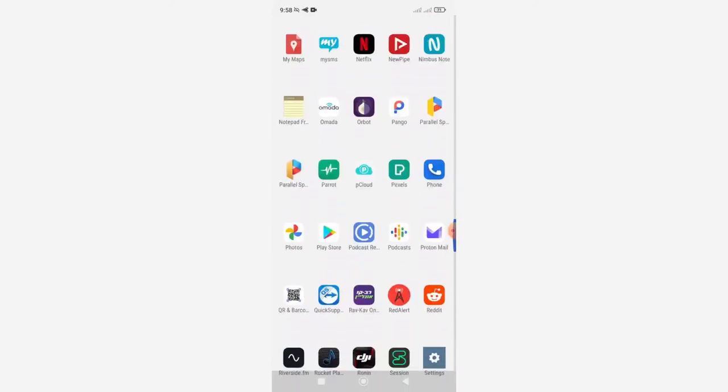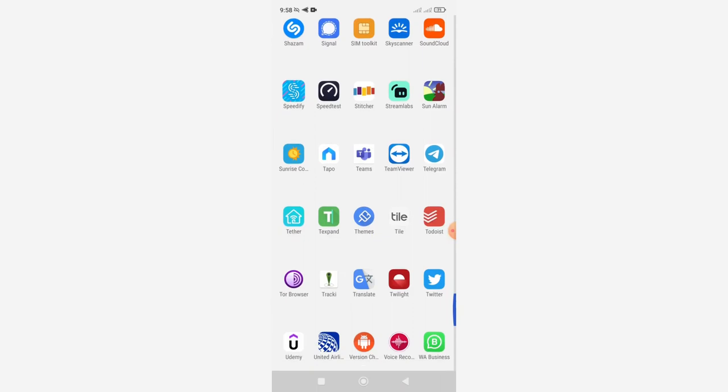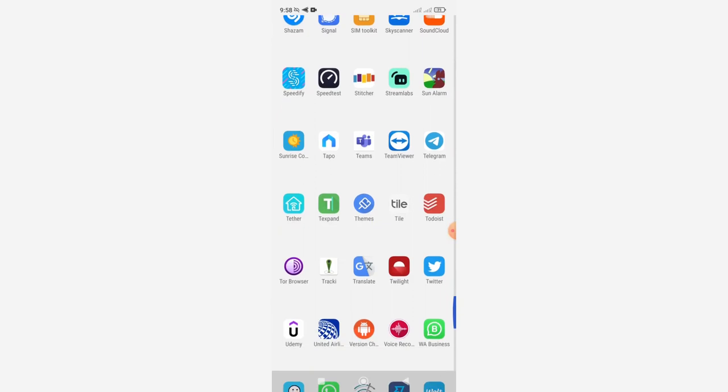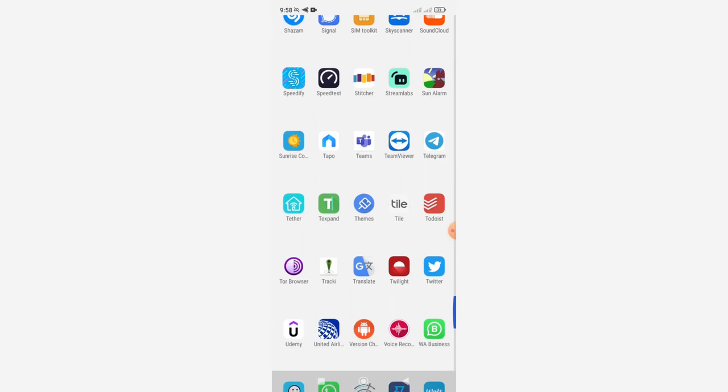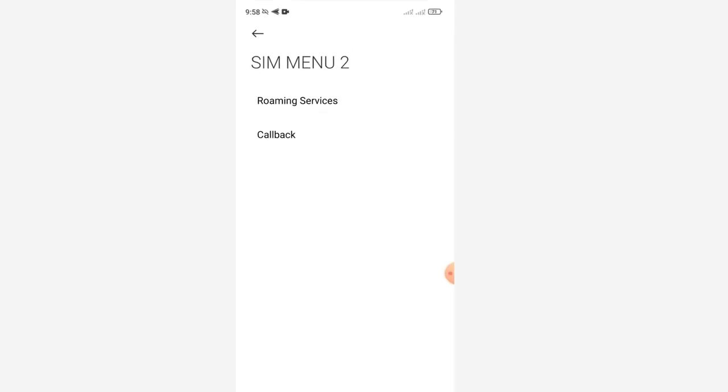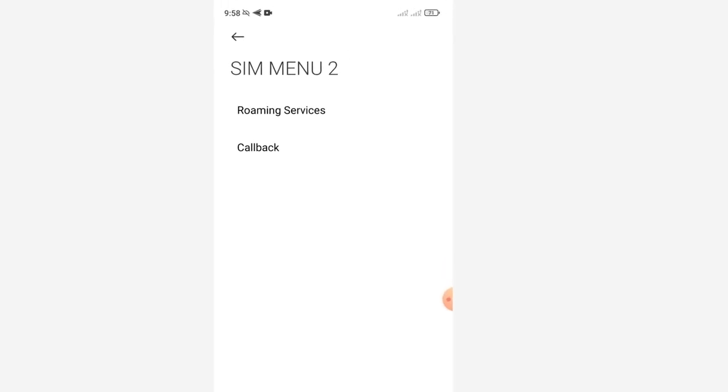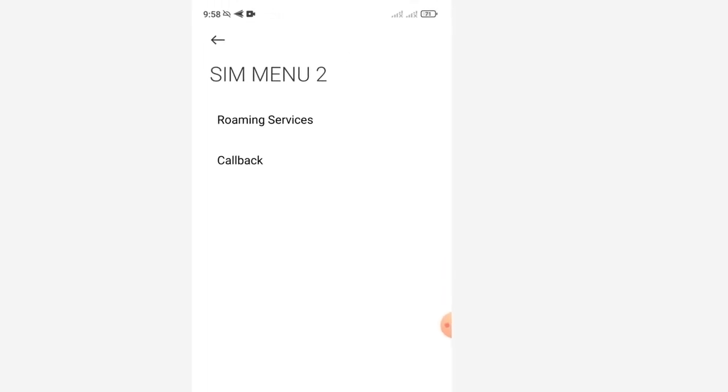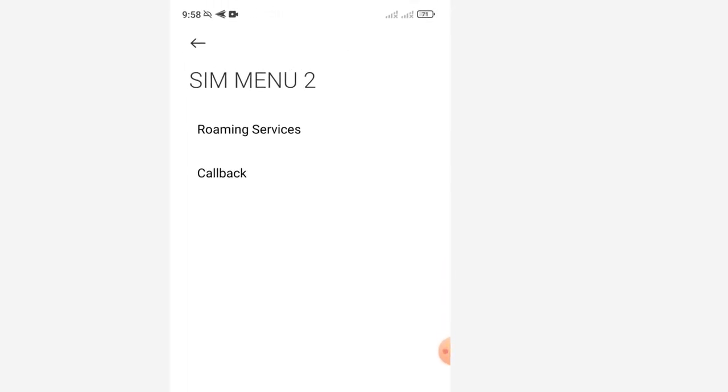Now the chokepoint for me, or the problem, was in this thing called the SIM toolkit. Each phone is going to have one, and this is kind of a second menu for your SIM options.